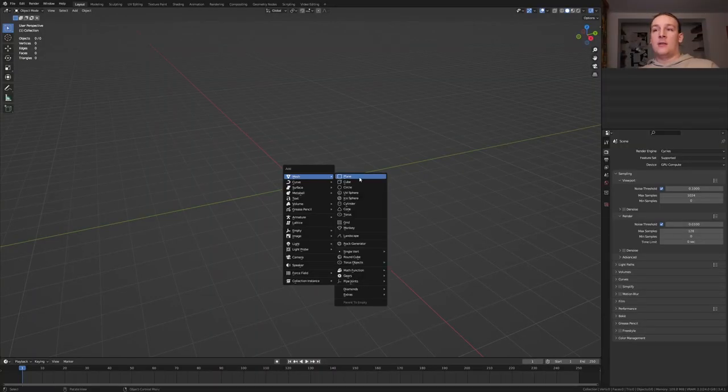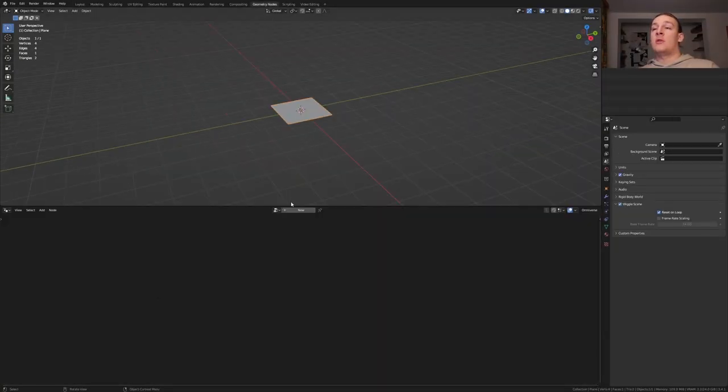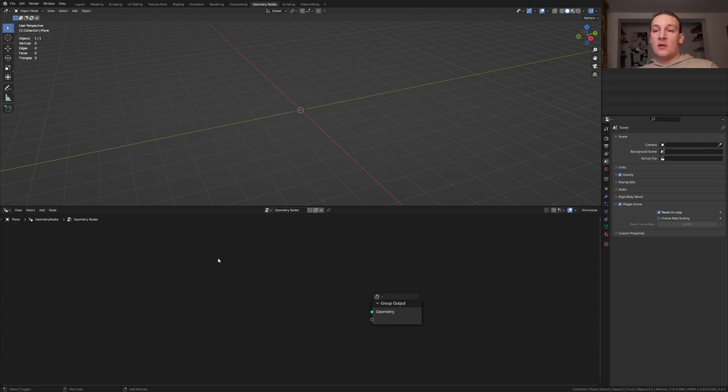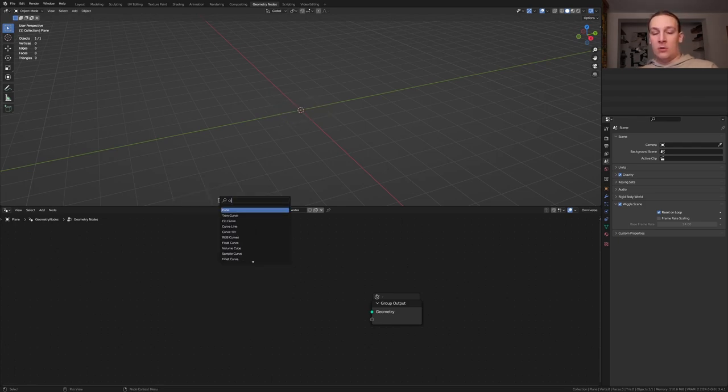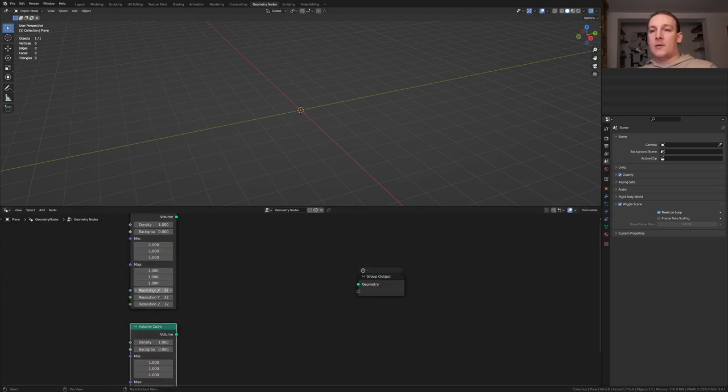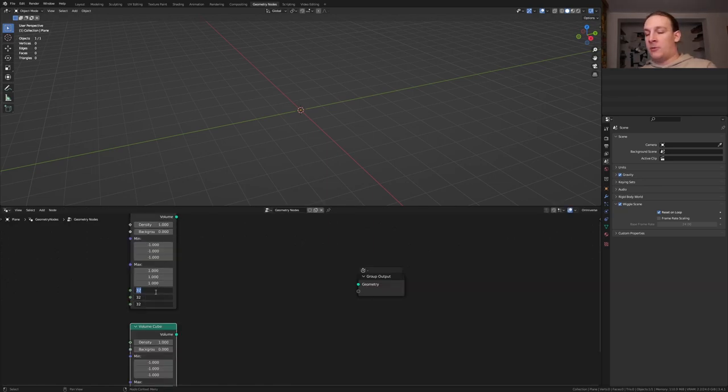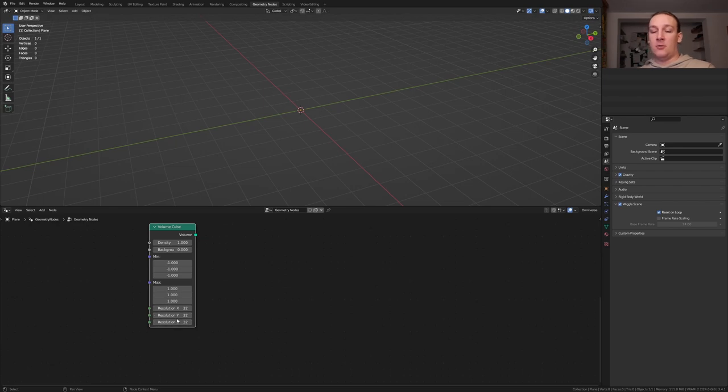Hit Shift A and add a plane, go to Geometry Nodes and click on New. Delete the group input and add a volume cube node and duplicate it. For this one let's set the resolution to 256 and here let's leave it at 32.